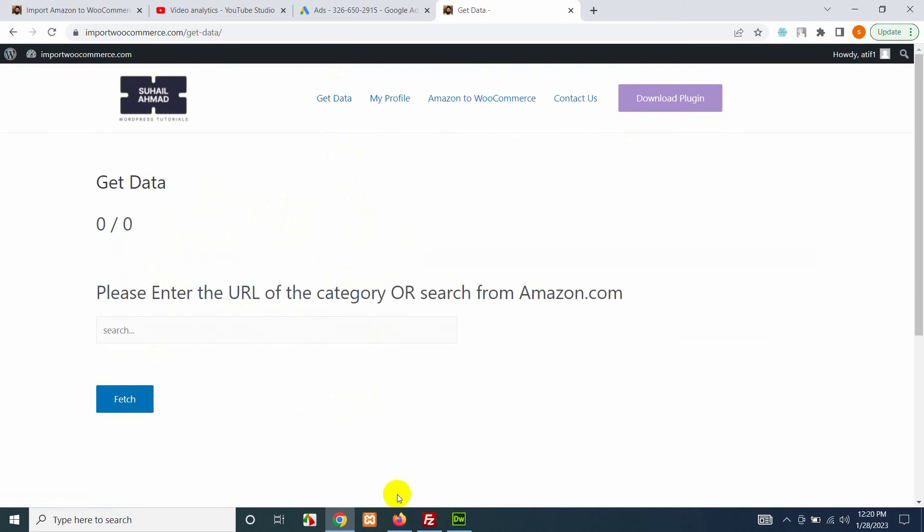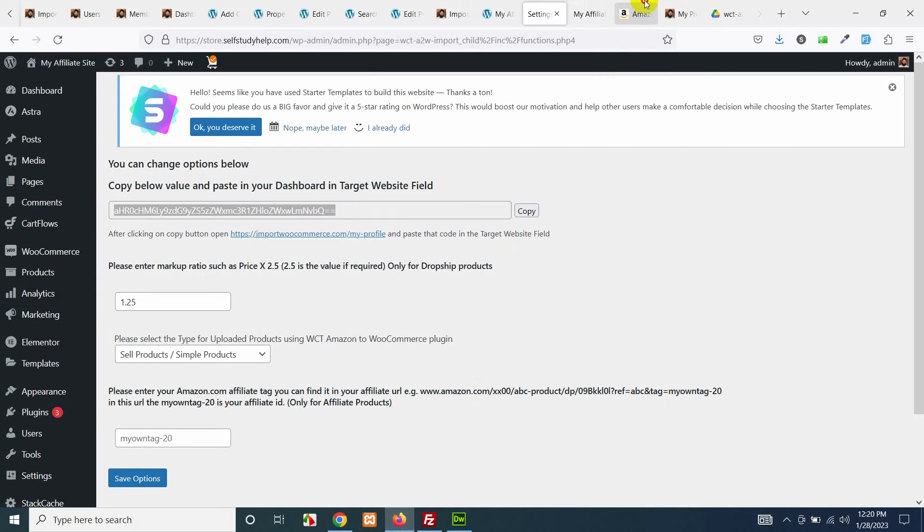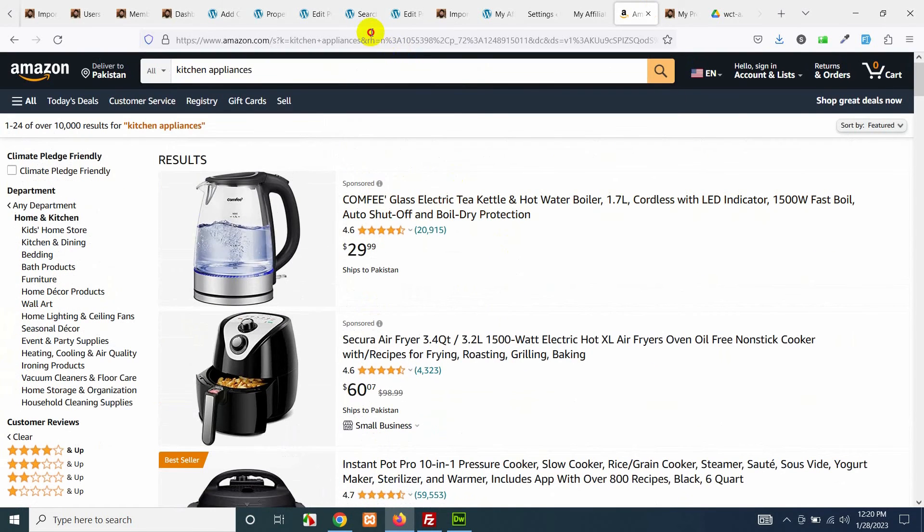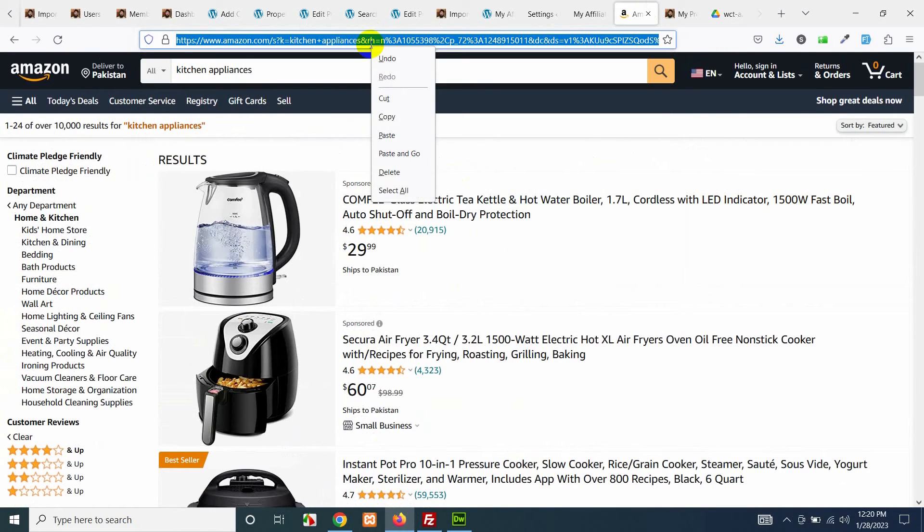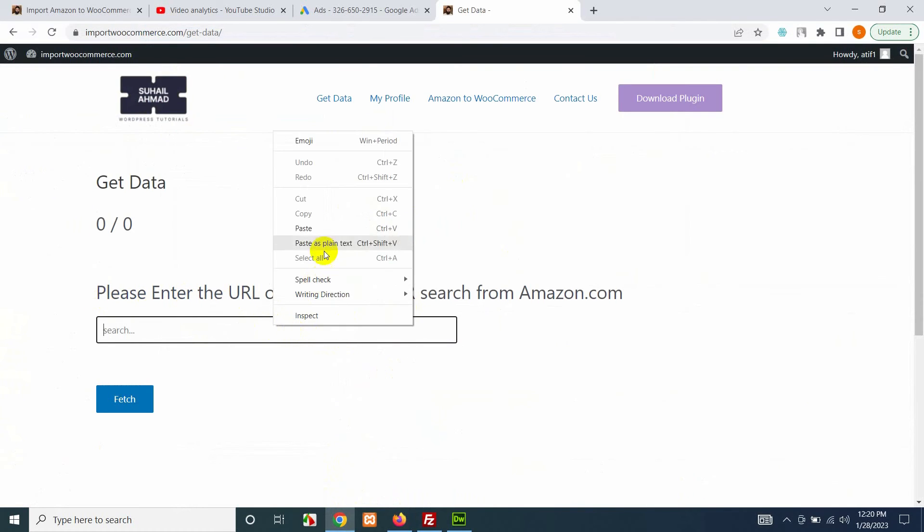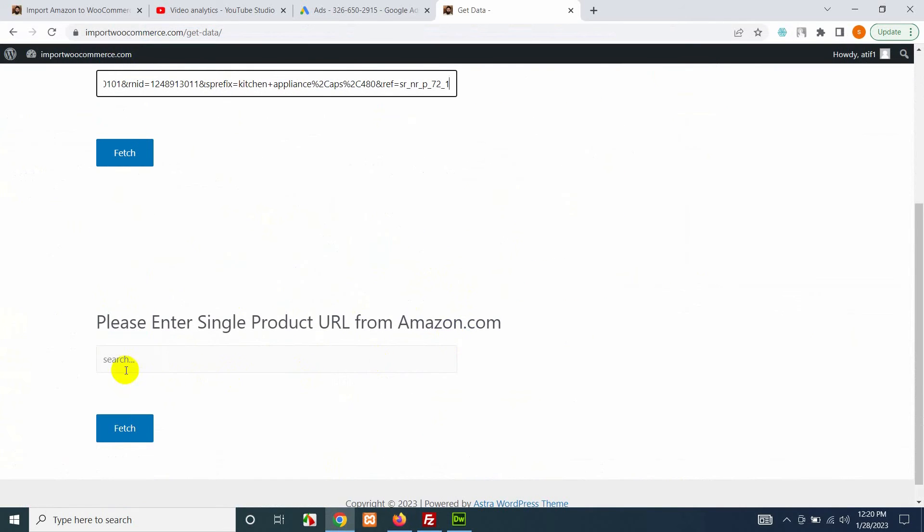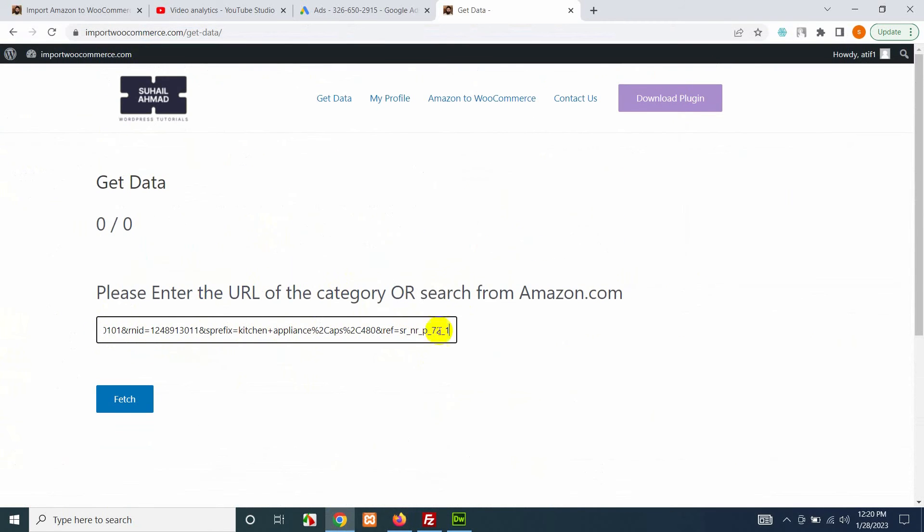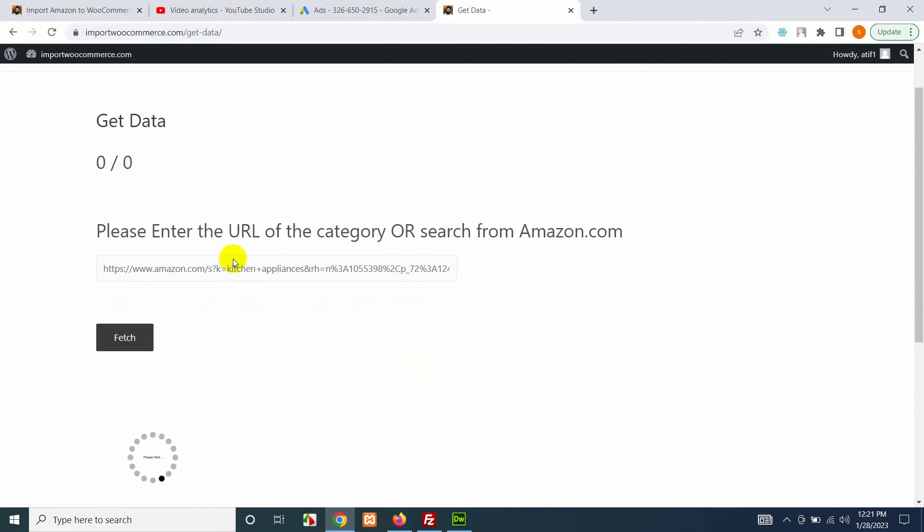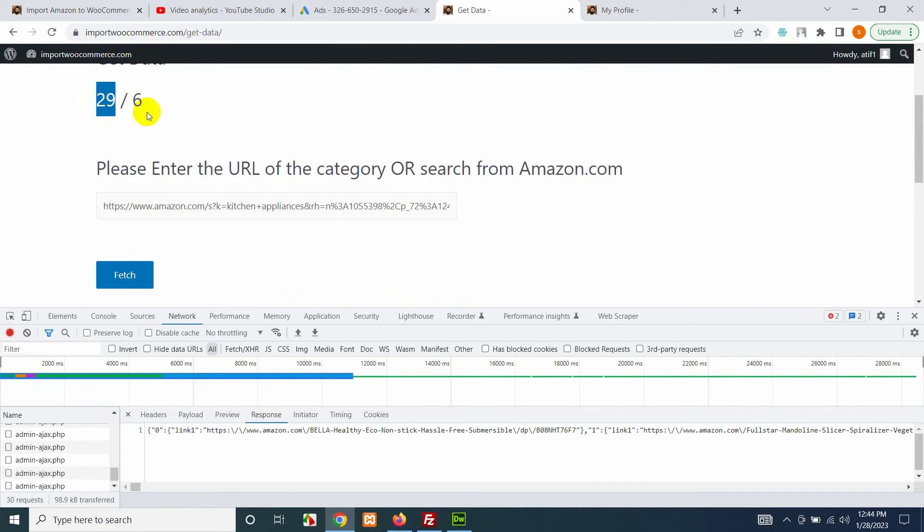Open amazon.com URL which we lastly searched. Copy this URL and paste it within the Amazon URL category form here. You can also use single product URL here but we are first trying this multiple products link. Click on fetch and wait for it until it gets some products from the current page and adds it to your website.